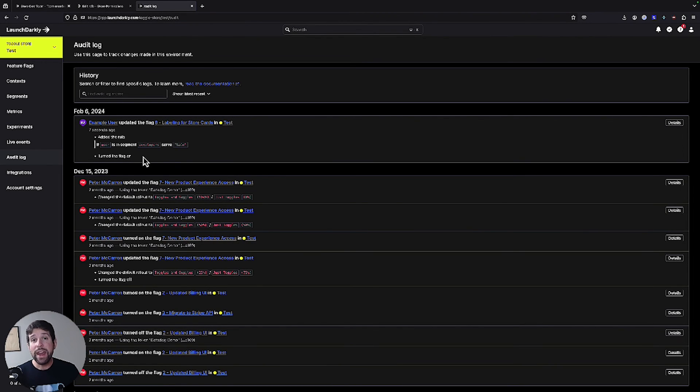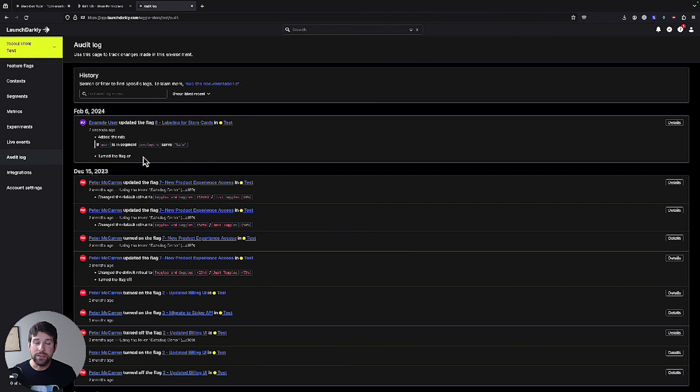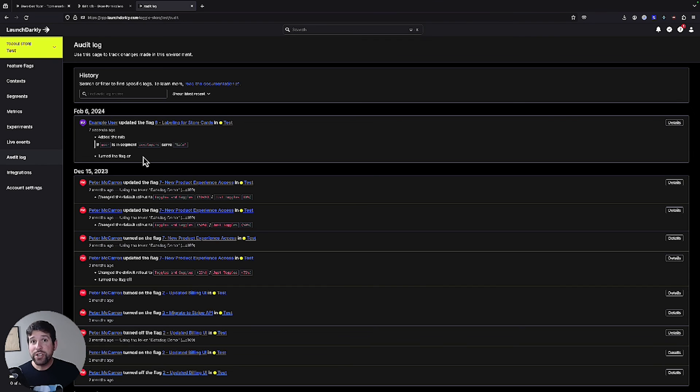We can even export these into different integrations within LaunchDarkly, such as Slack notifications or PagerDuty alerts. Make sure you check out the integration catalog if you're curious to learn more about that.